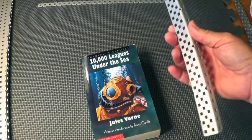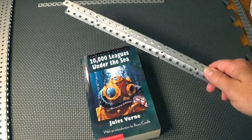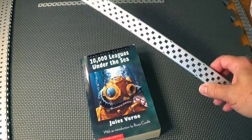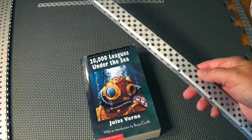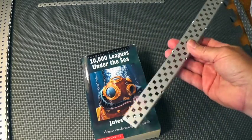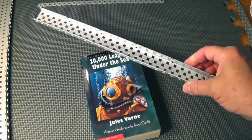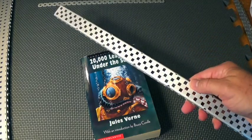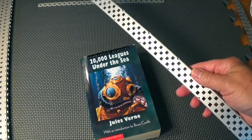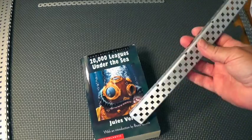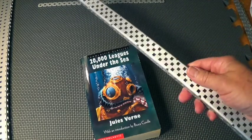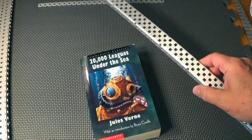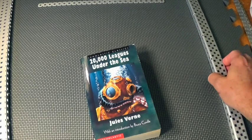One component you'll probably see a lot of in VEX and that you'll use a lot of is the C-channel, the two-hole C-channel. It's a very common element and it's very versatile. You'll probably want to use it for, or you can use it for practically building anything.